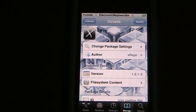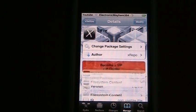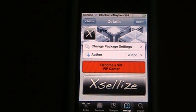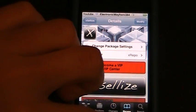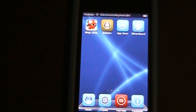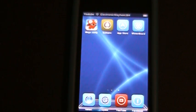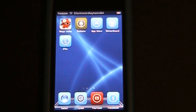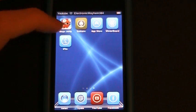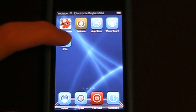Once you're done installing these, your iPod will respring and you're going to find one new application: iFile. Go ahead and open iFile and we'll get started.